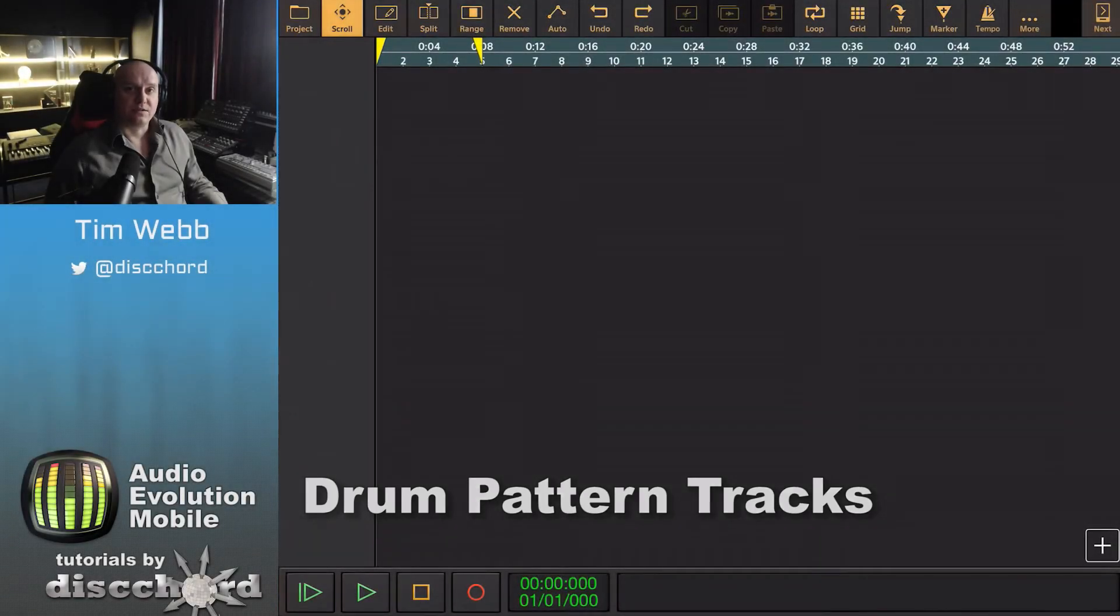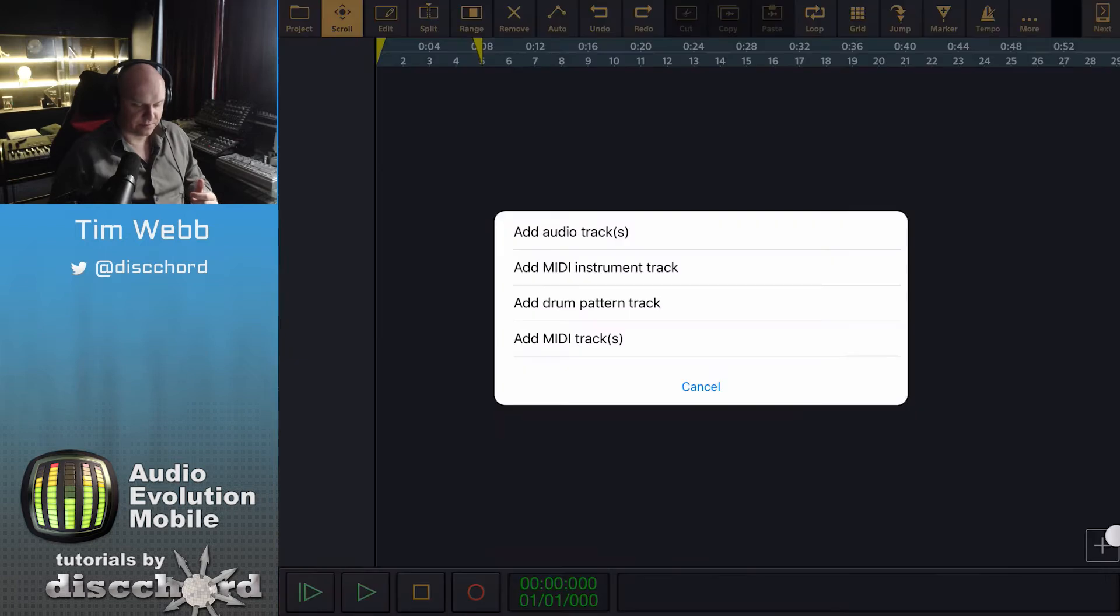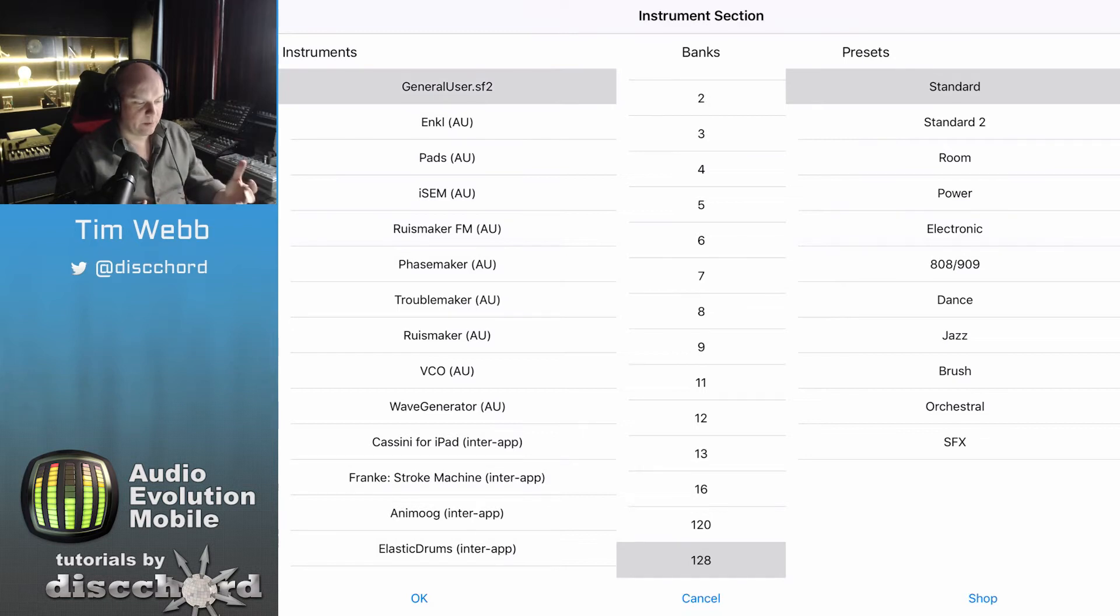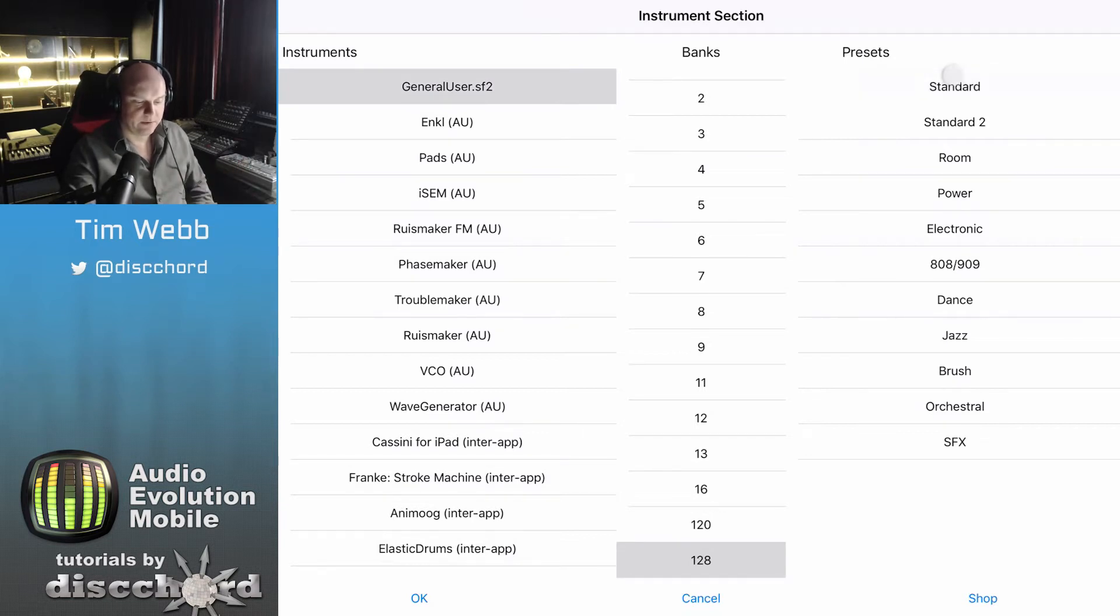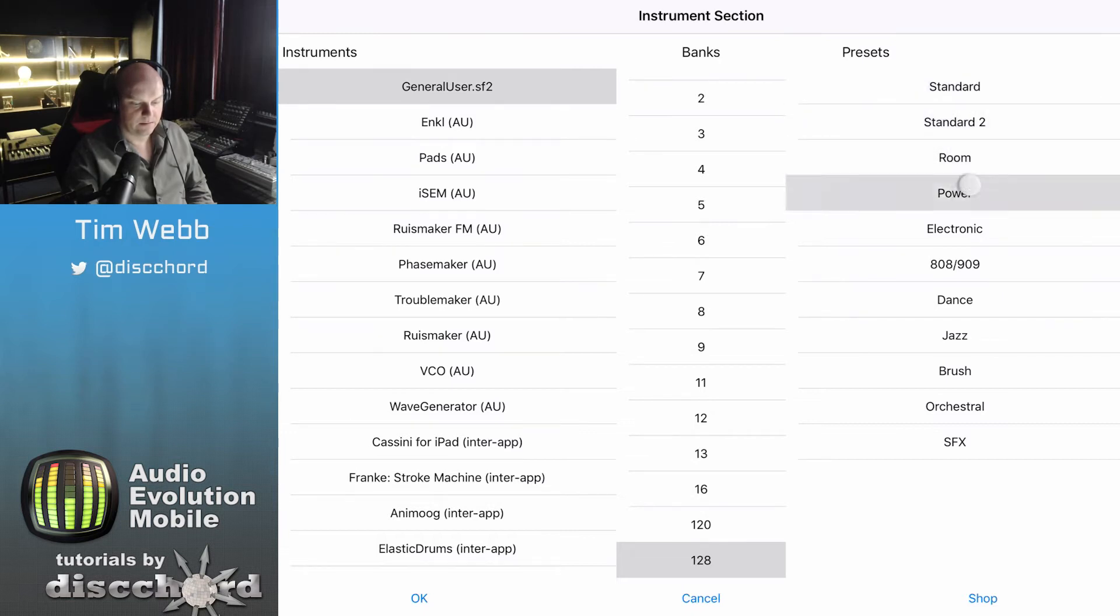Audio Evolution Mobile has its own way of handling drum tracks that are a little bit different from instrument tracks. Once again, you use the adder to select a drum track pattern, and it brings up the instrument selector, but now you can sample different kits and find the one you like.